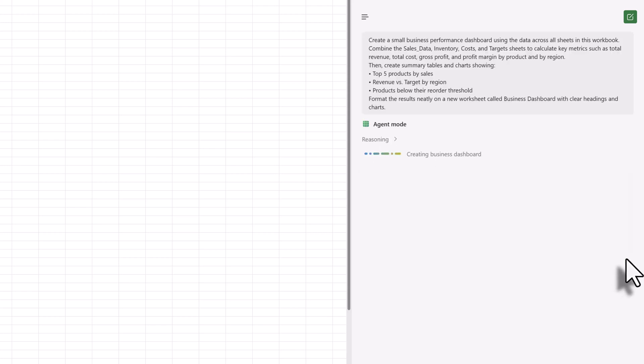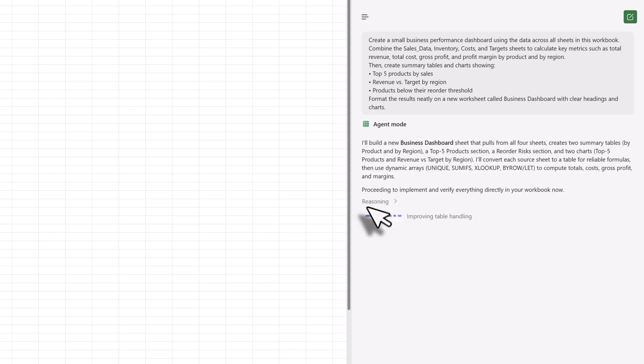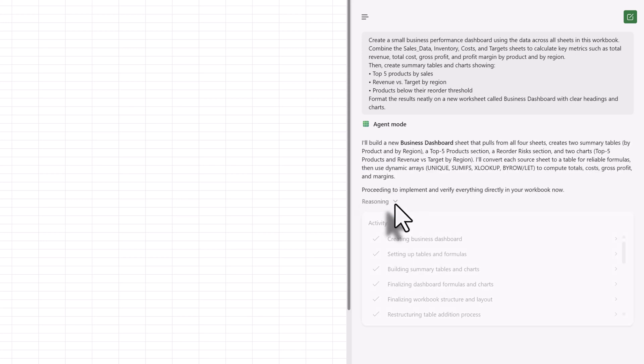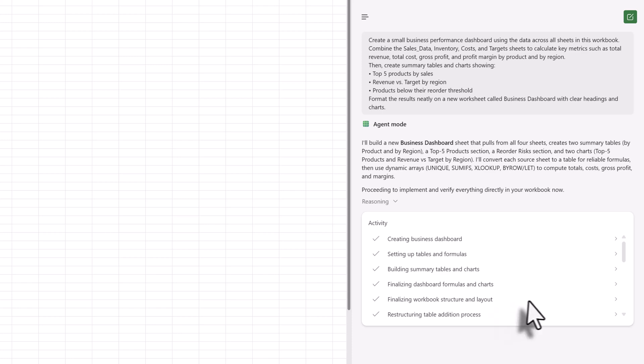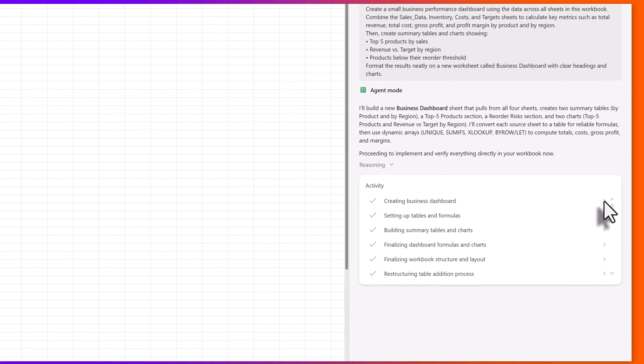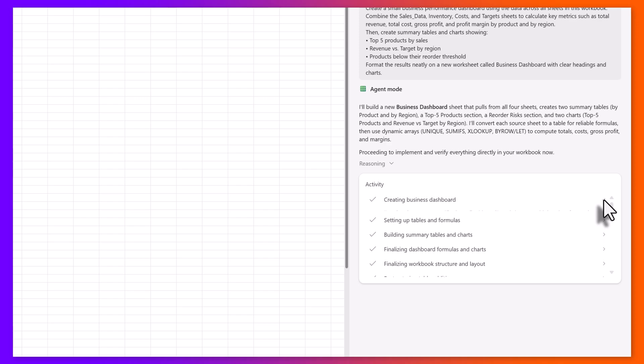This is where agent mode really shows off what it can do. Within the Excel labs pane, you can see that the agent is going to outline each step it's about to take. Within the activity card, you can see it is going to create the business dashboard, set up the tables and formulas, build out summary tables and charts. You can even view a summary level description of each activity by clicking on the arrow to expand that activity.